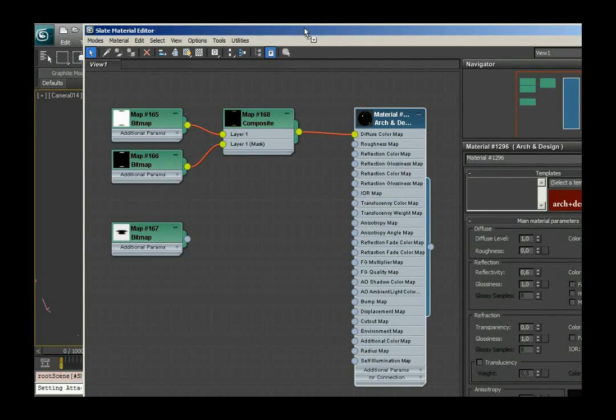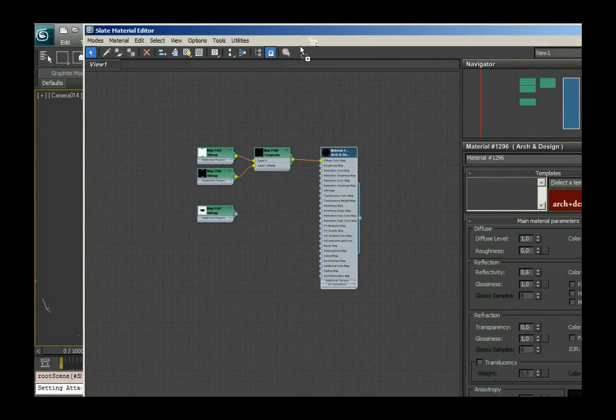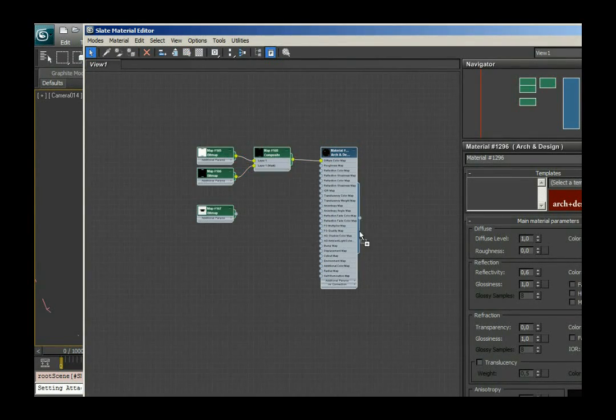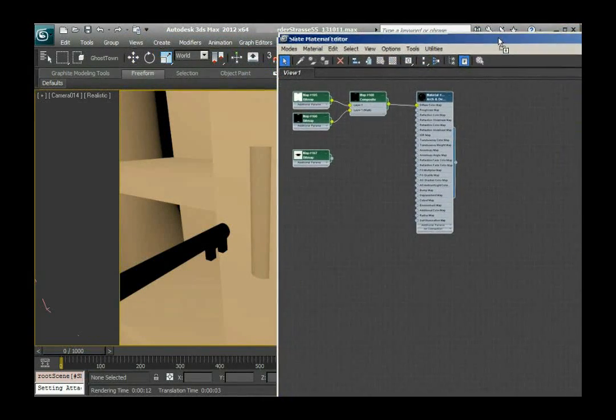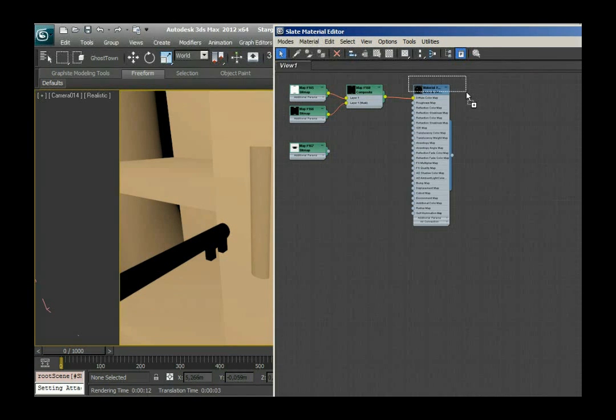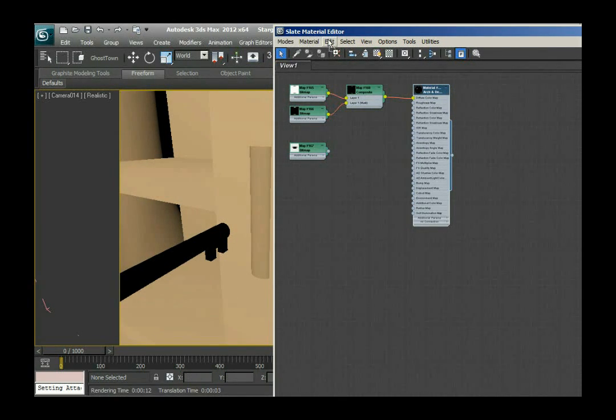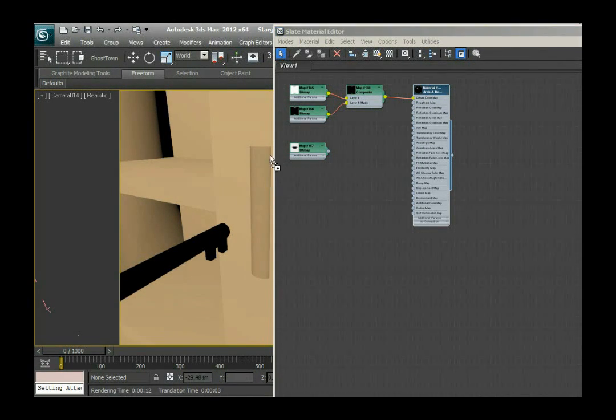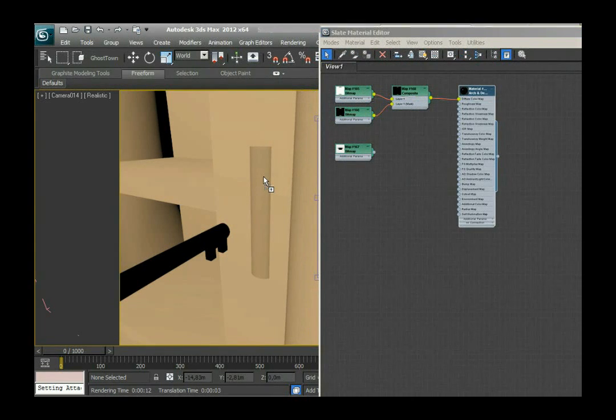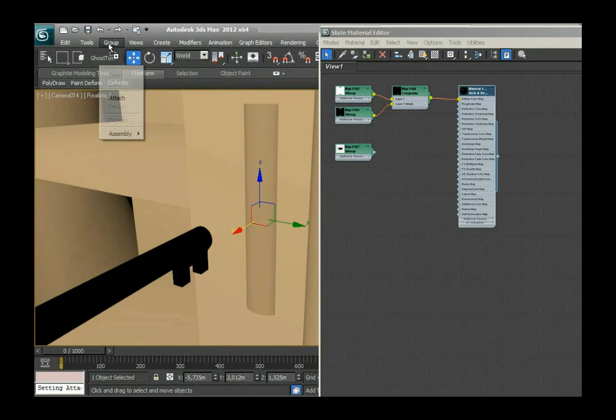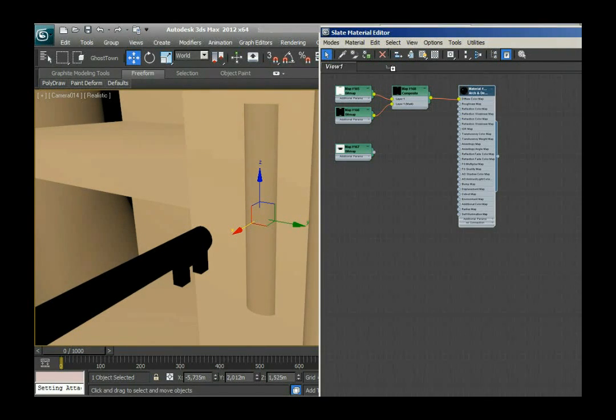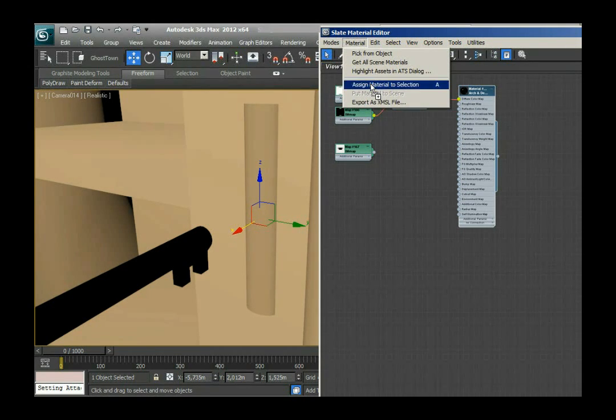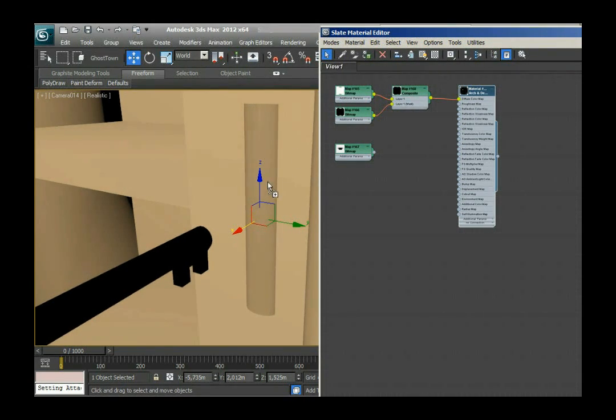So I think now it's time to apply this material to the object. So I'm gonna choose this material and mark my object. I think something is grouped here. No it's not. Okay so I'm gonna say material assign material to selection.